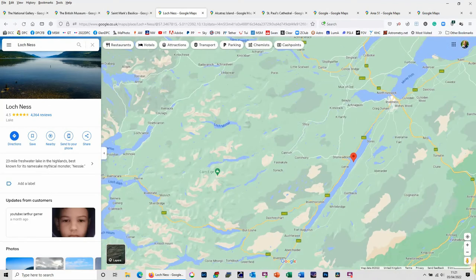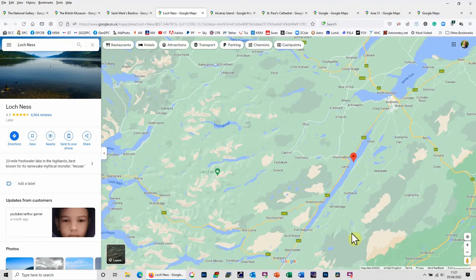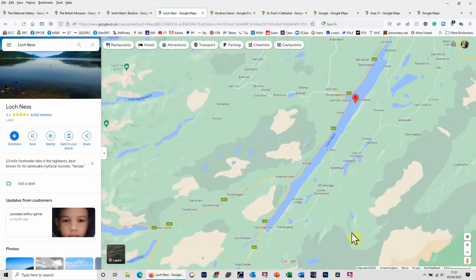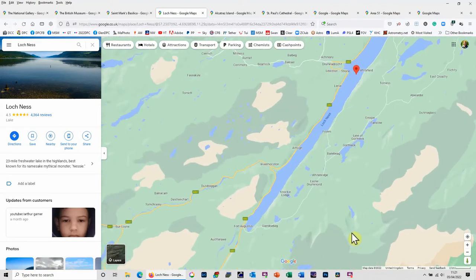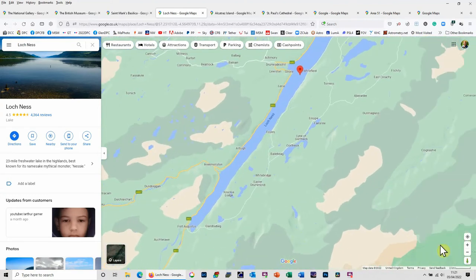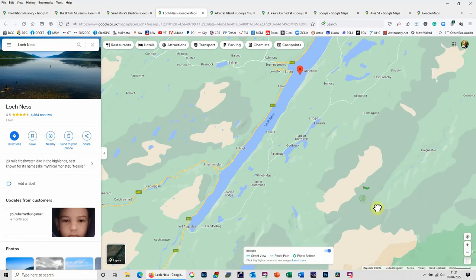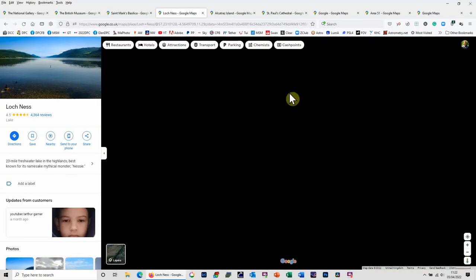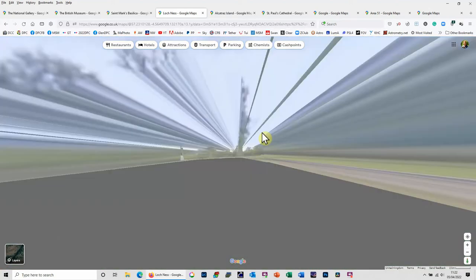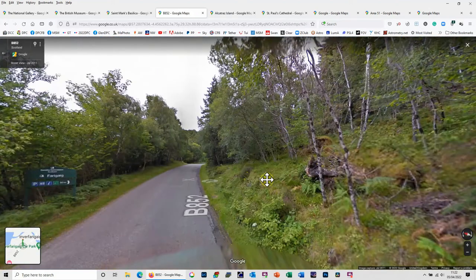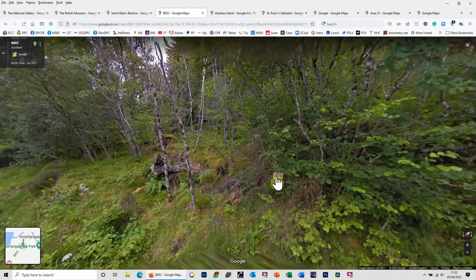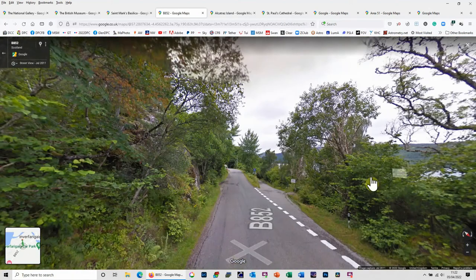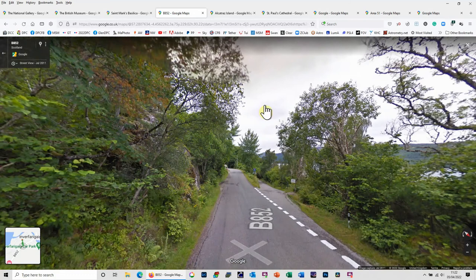As you zoom into Loch Ness, if you look at the little man down here in the bottom corner, as you zoom in he changes from a little person to a Loch Ness monster. And so you can pick up the Loch Ness monster and drag him around Loch Ness, and obviously wherever you drop him you can then have a little look around at that point. And there's Loch Ness behind there, so that's just a silly one.